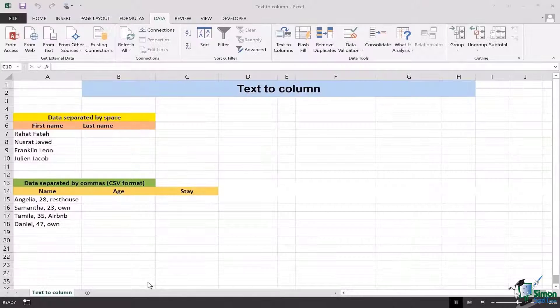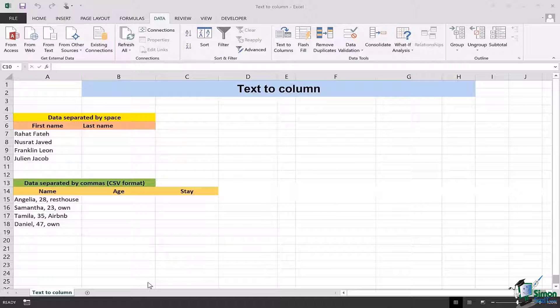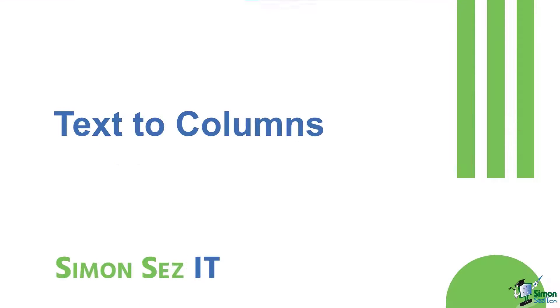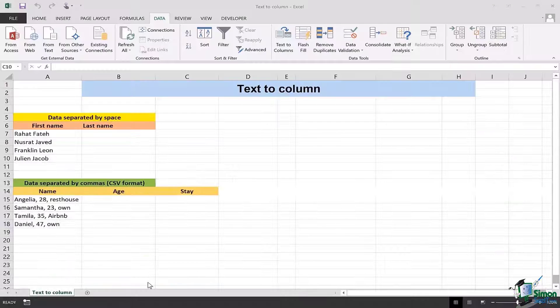Hi there everyone and welcome back to another lesson. In this video we're going to learn how we can change the text to column in Excel effortlessly.